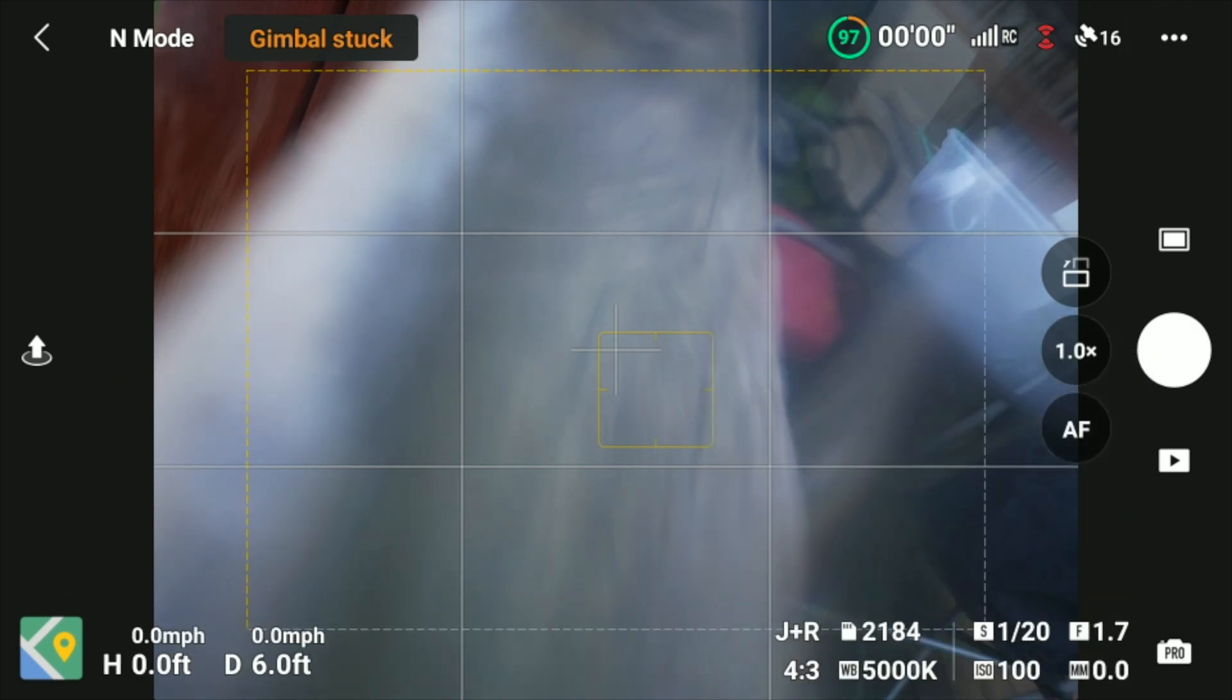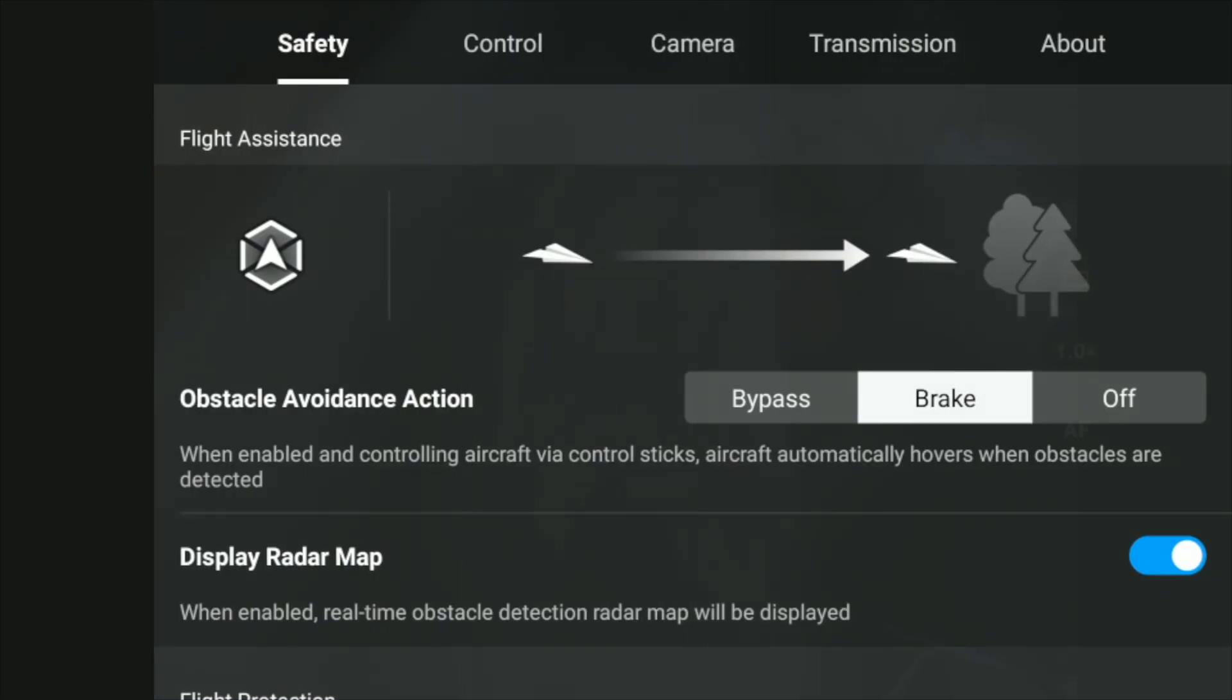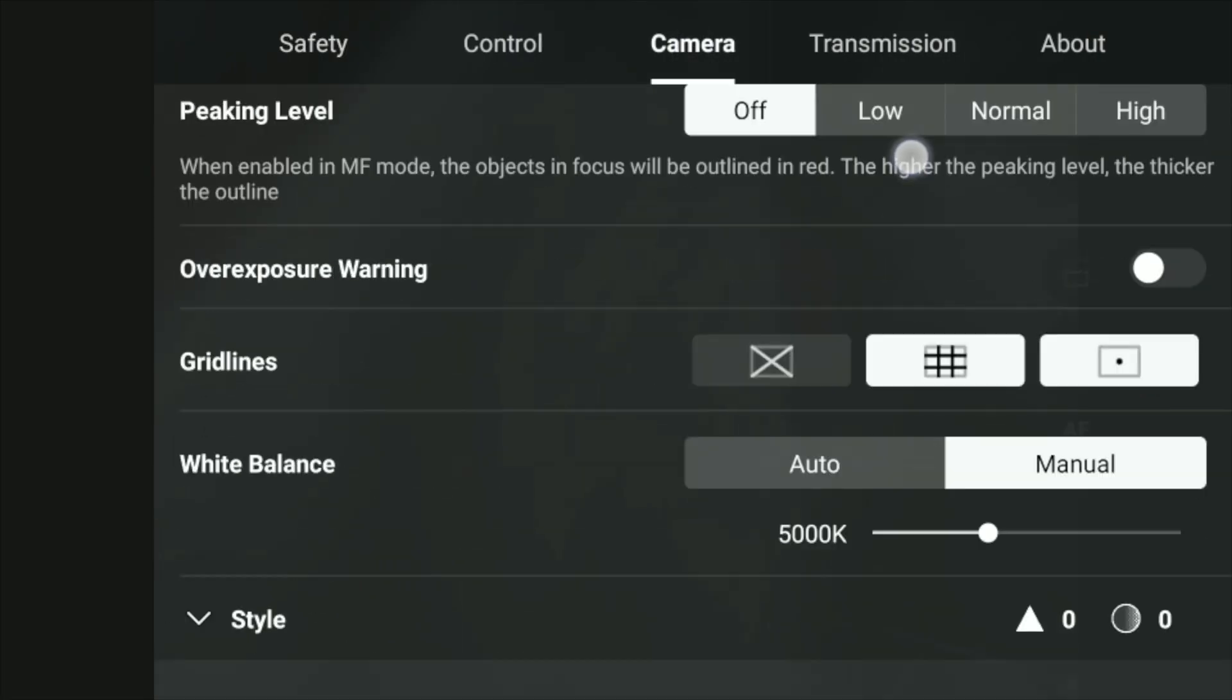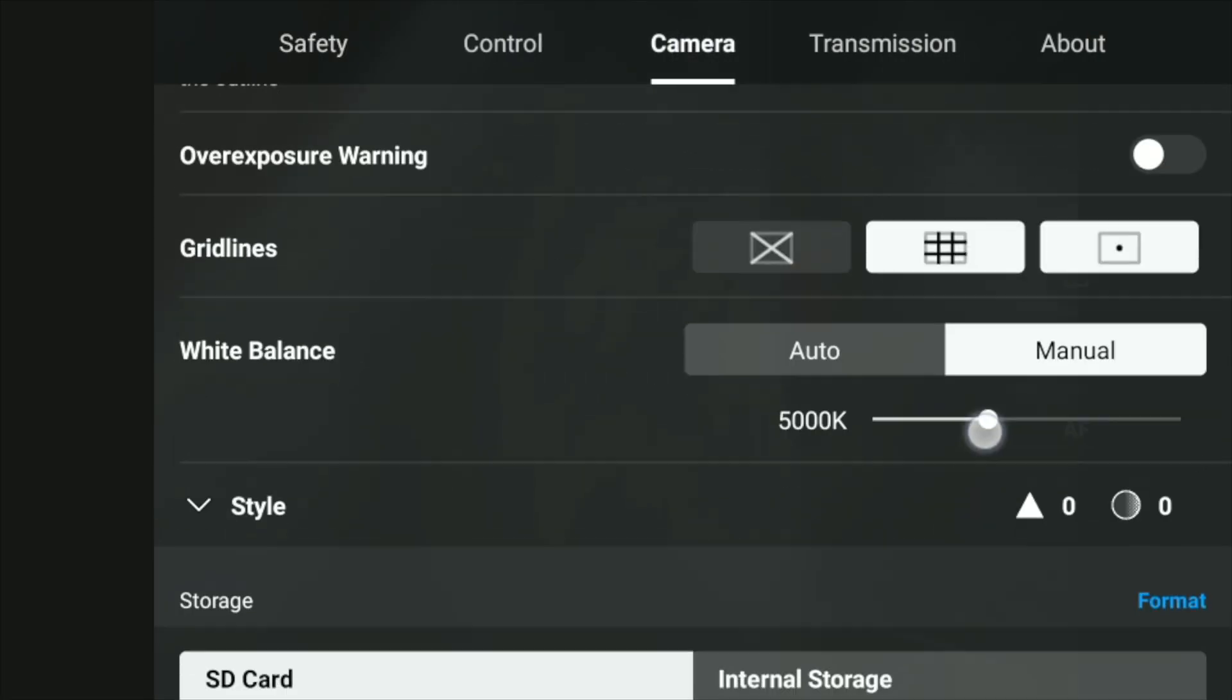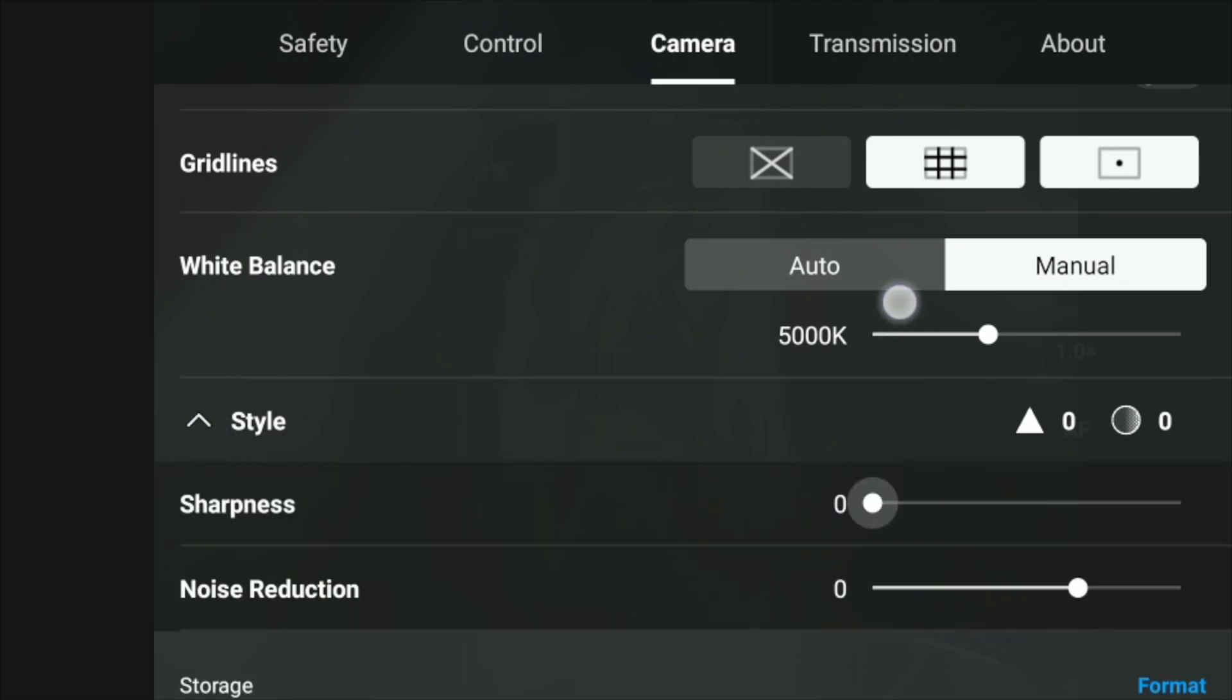And something else that they've added that is pretty cool is that you have style. So once you go into settings, you go to camera, once you're in the photo mode you have sharpness and noise reduction.